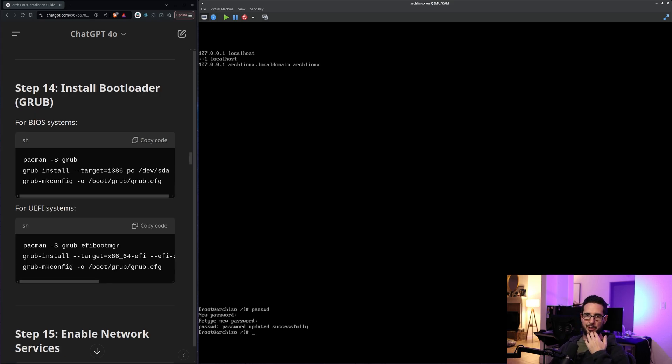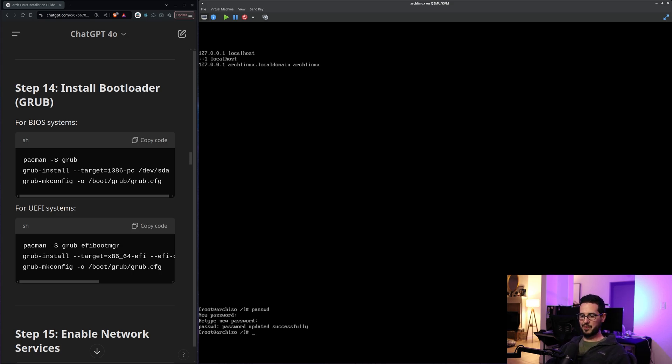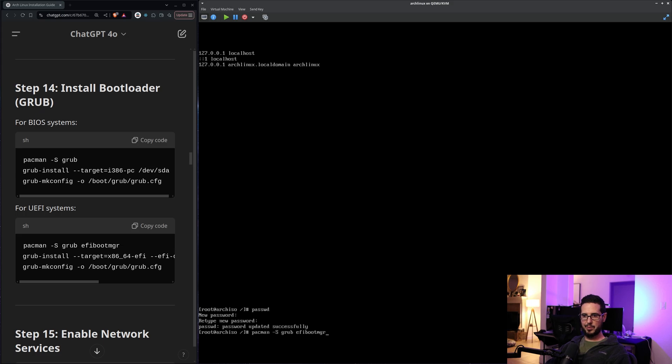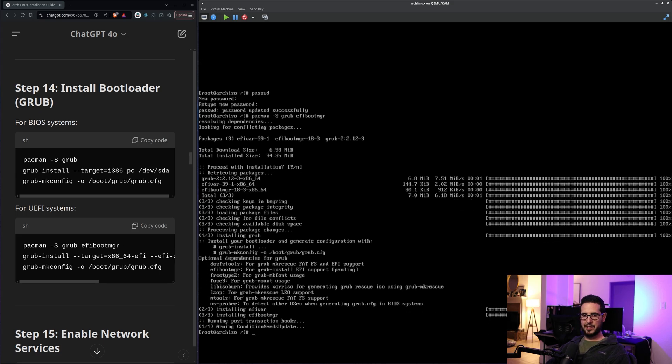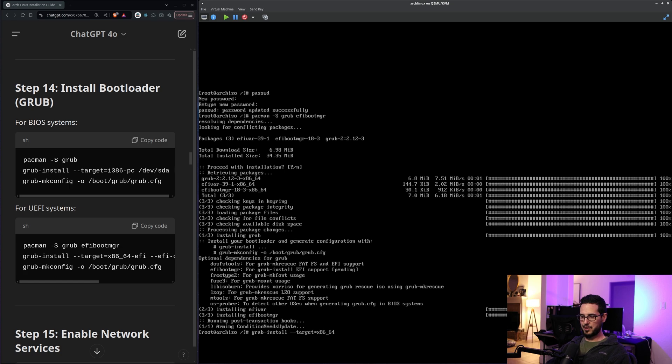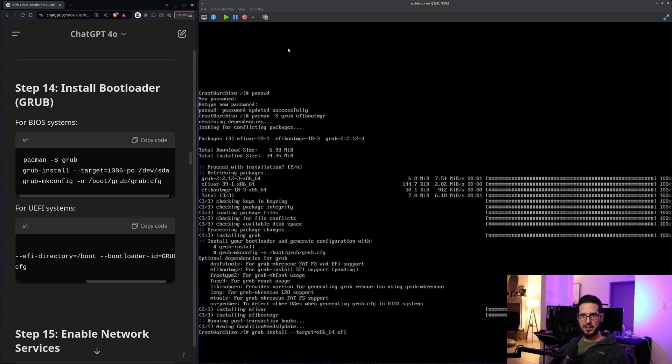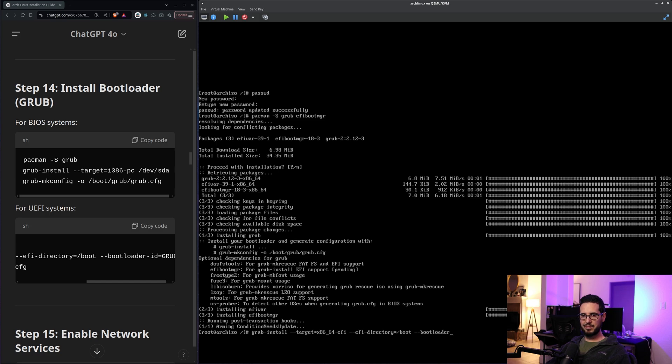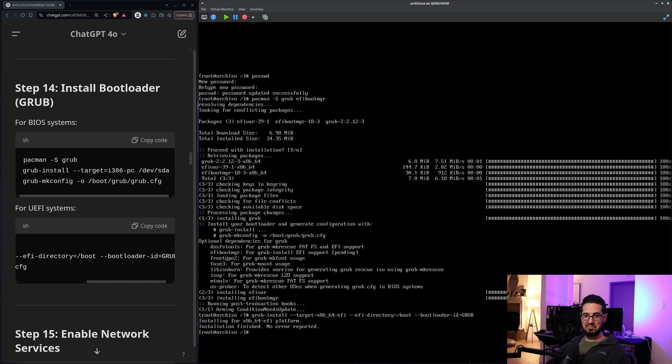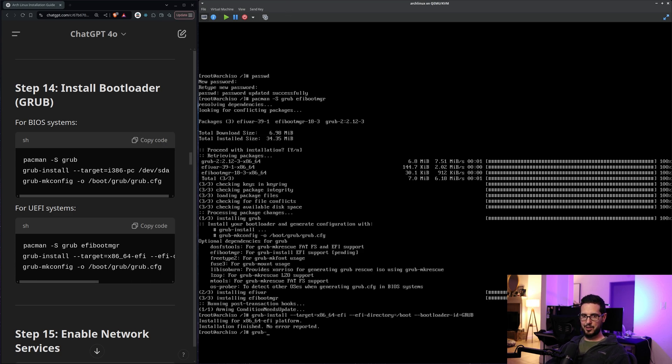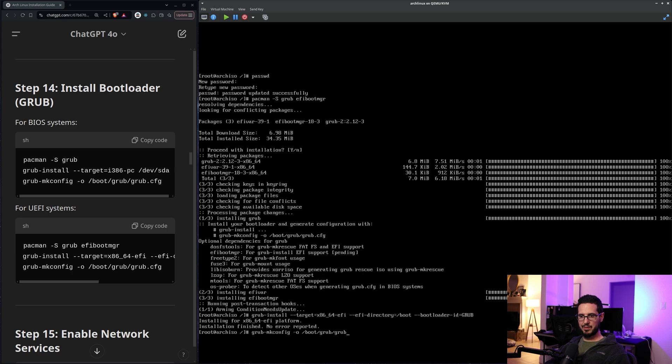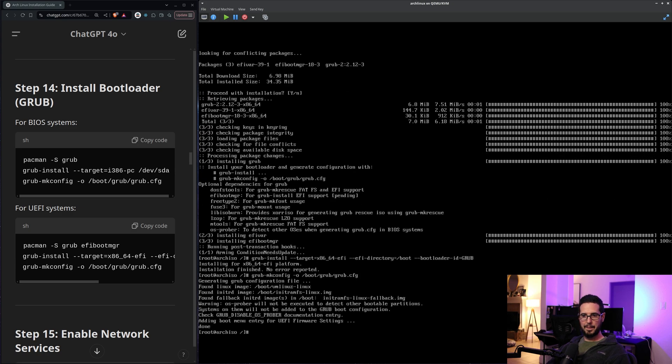Next is install bootloader grub. So there's two options here. One is for BIOS systems. One is for UEFI systems. I'm assuming I do the UEFI because that's what KVM is. So I'll do pacman -S. I think -S is install grub efibootmgr. I'll install that. Great. grub-install --target=x86_64-efi. I got to move it over a little bit. Can't see. --efi-directory=/boot --bootloader-id=grub. Okay. No error reported. All good. Now it says grub-mkconfig -o /boot/grub/grub.cfg. Wait. grub.cfg. Looks like it worked. Awesome.